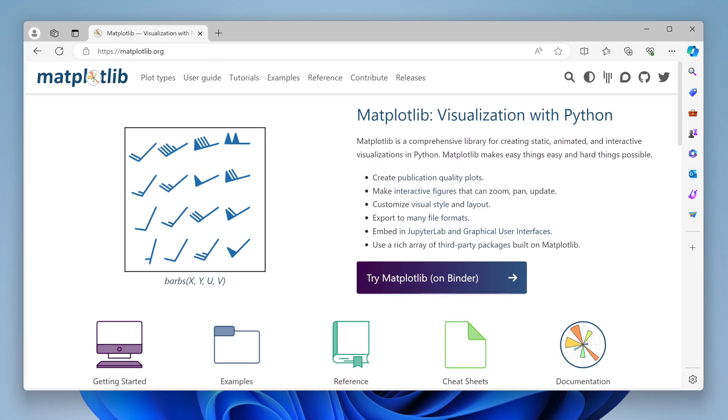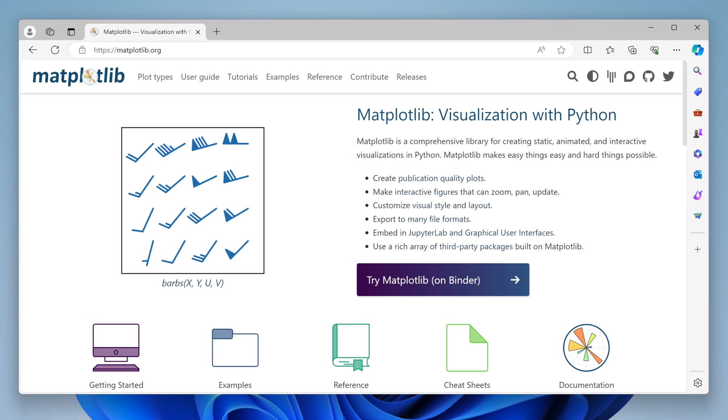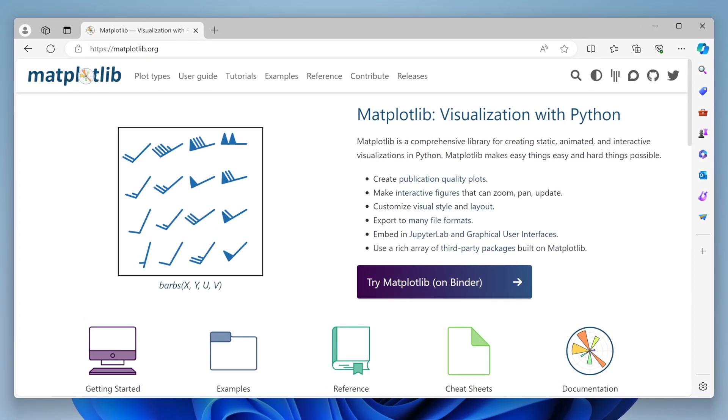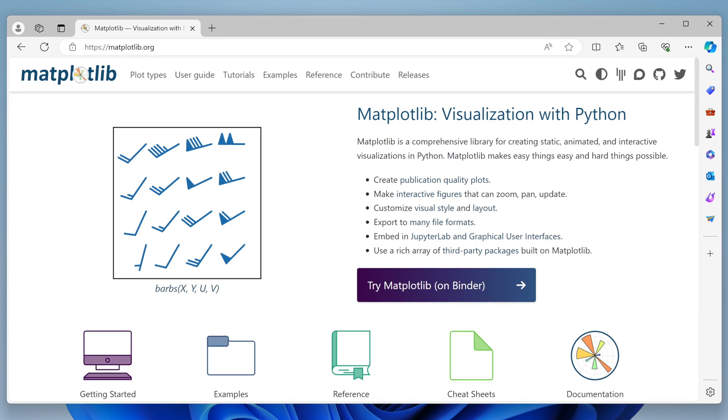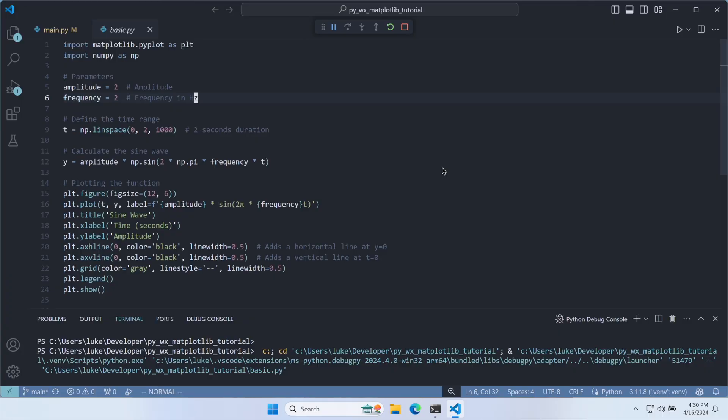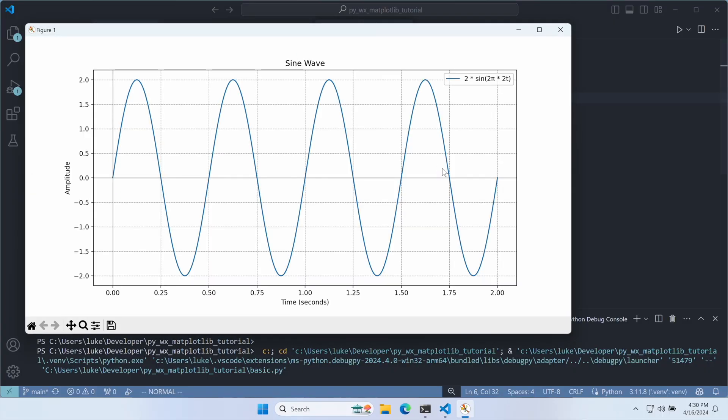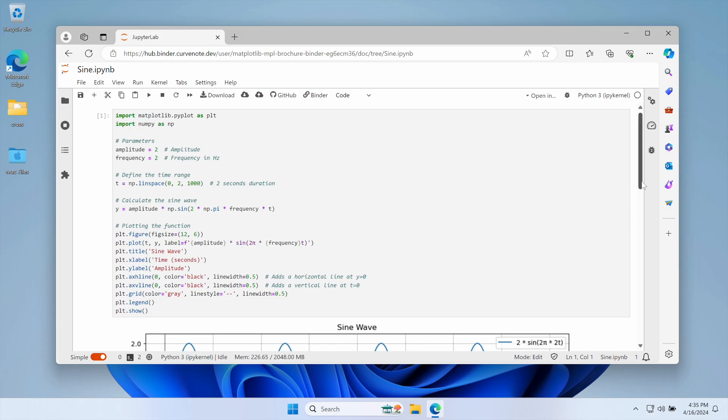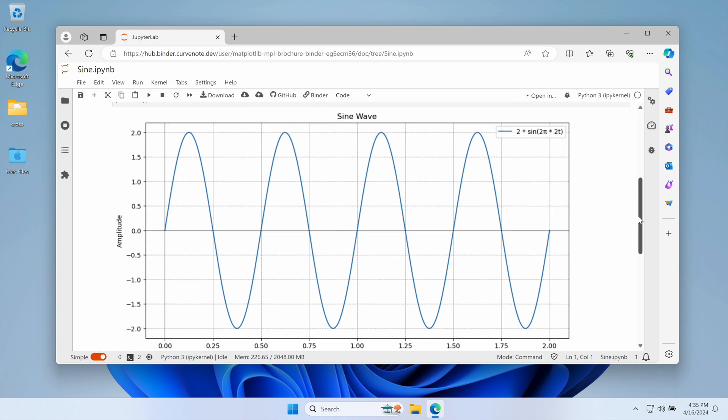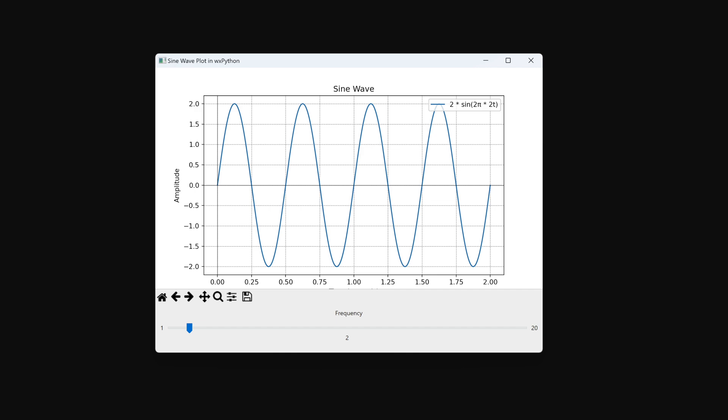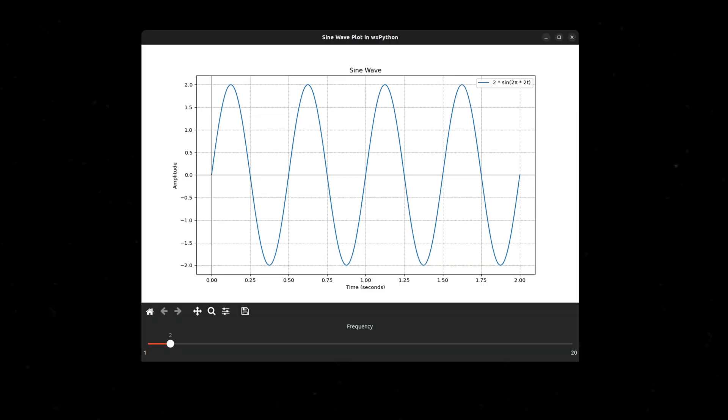Matplotlib is the most popular library for data visualization in Python. People use it by calling show or embedding plots in Jupyter notebooks, but there is a third way. You can embed Matplotlib directly in your native Windows, Mac or Linux application.